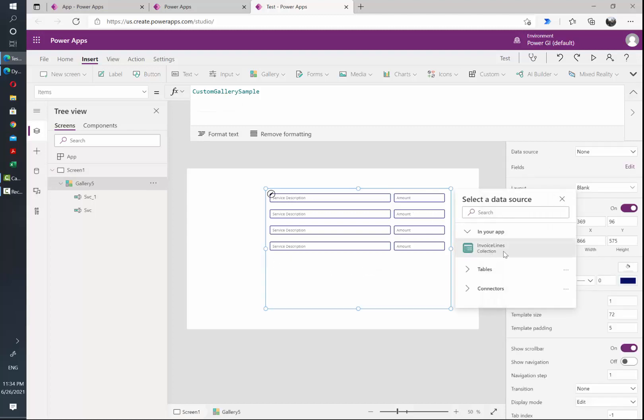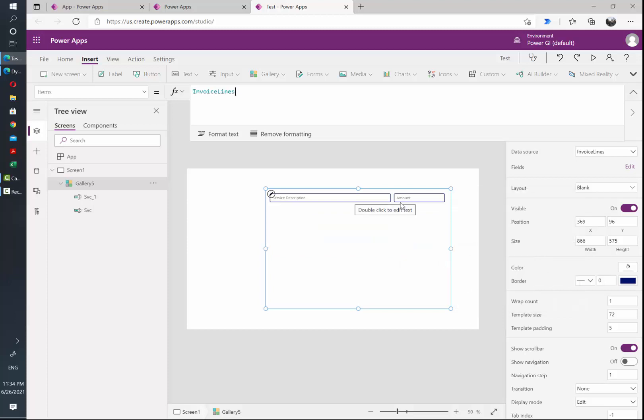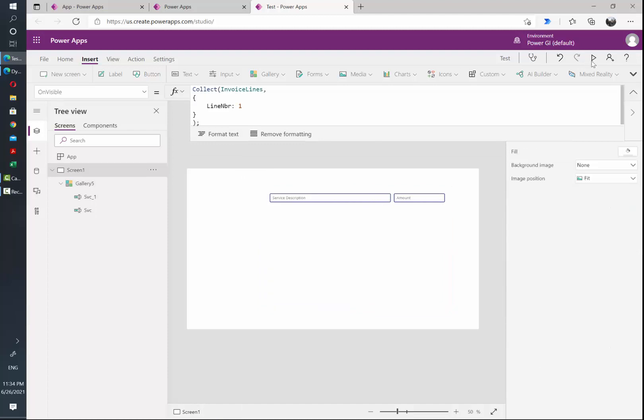So let's select the gallery and then the collection that we just created is going to show up as an option. Let's select that, and as you can see, one line is showing instead of four because we have now repointed the gallery to the internal collection of Power Apps.